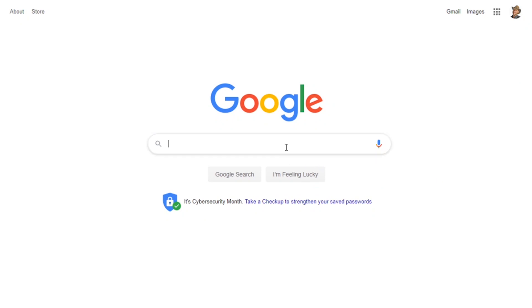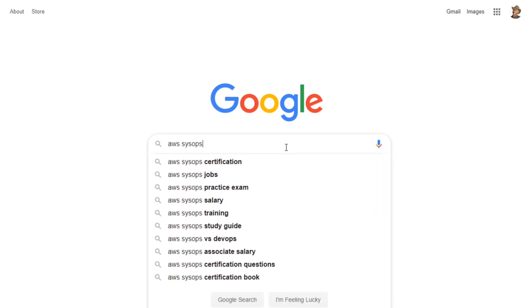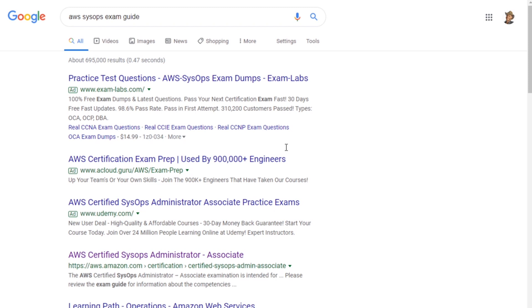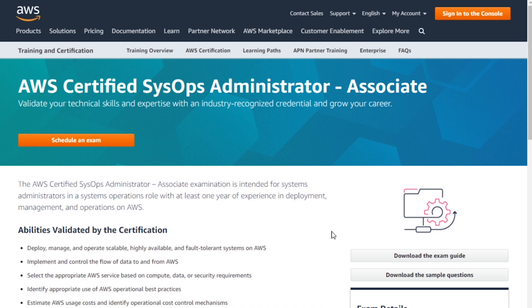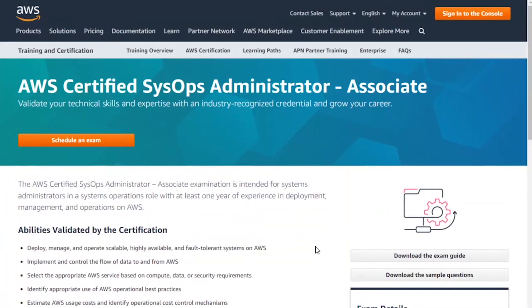Over here we can take a look online. If you do a search for the AWS SysOps exam guide, that'll get you over onto the certification site at slash certification. The SysOps Administrator is one of the associate-level certifications. You've got the Cloud Practitioner as the entry level one, and then you've got the three associates: Developer, Architect, and SysOps.